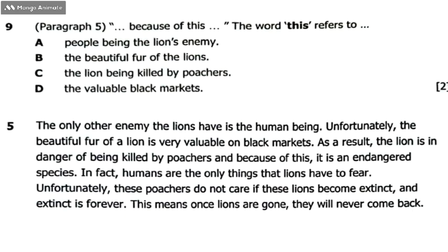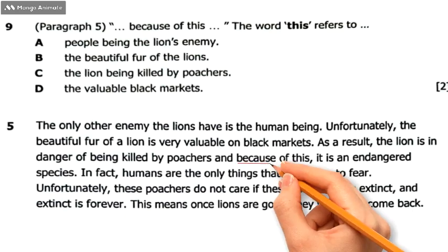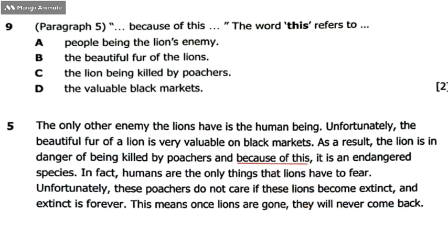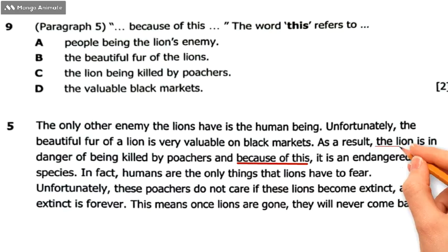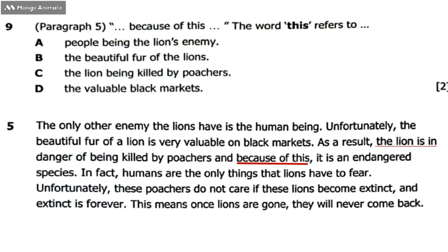'And because of this' — so, 'this' we are talking about refers to the lion being killed by the poachers. That's what 'this' stands for.